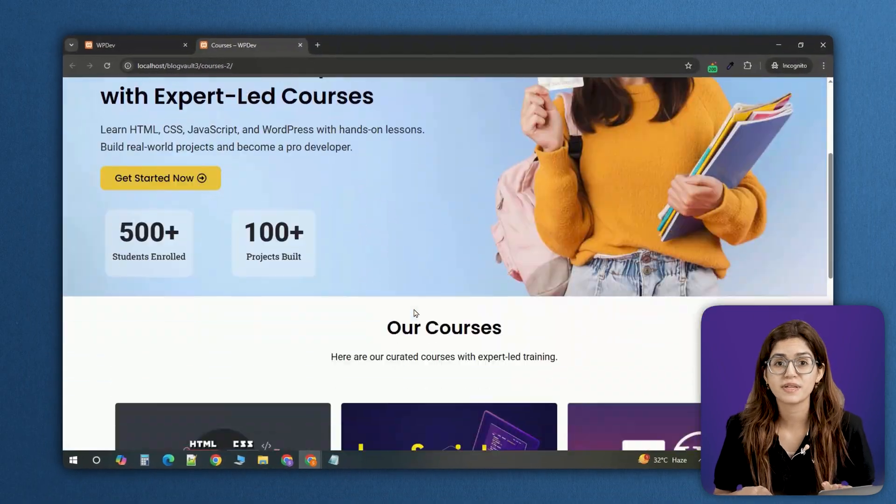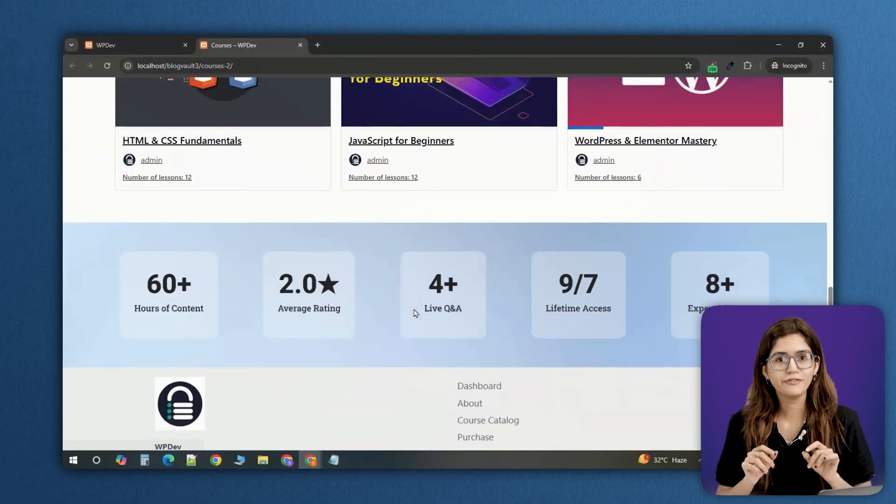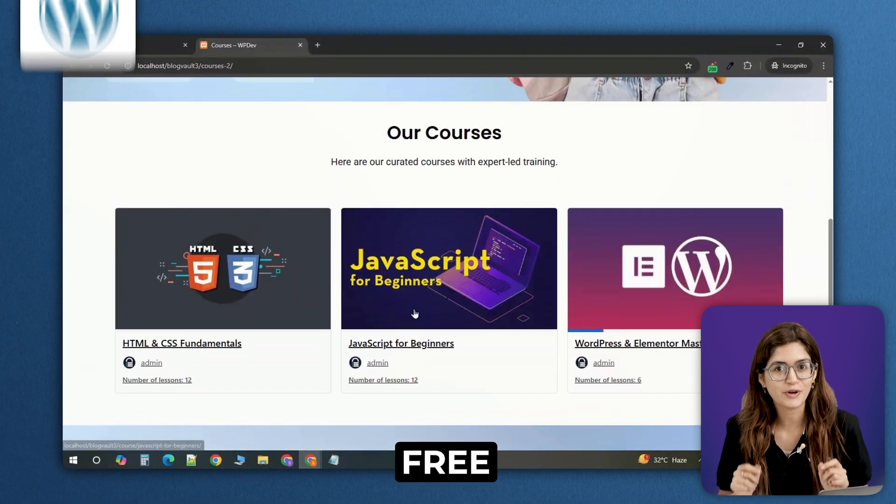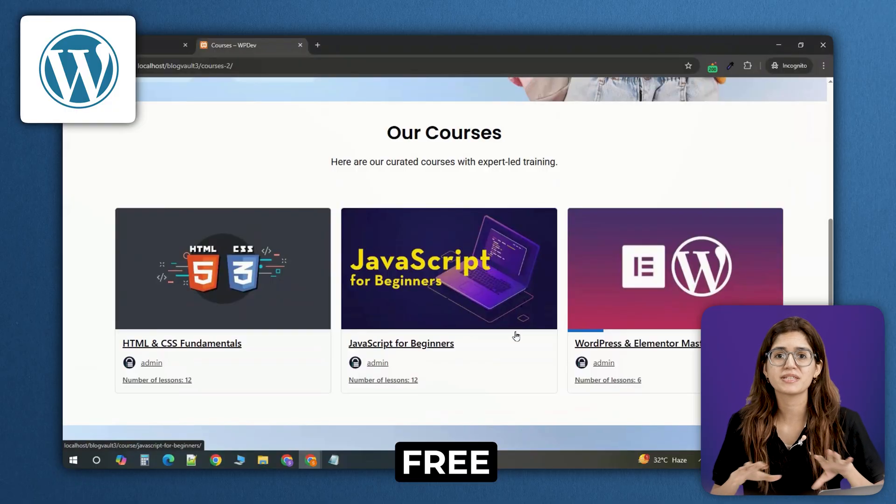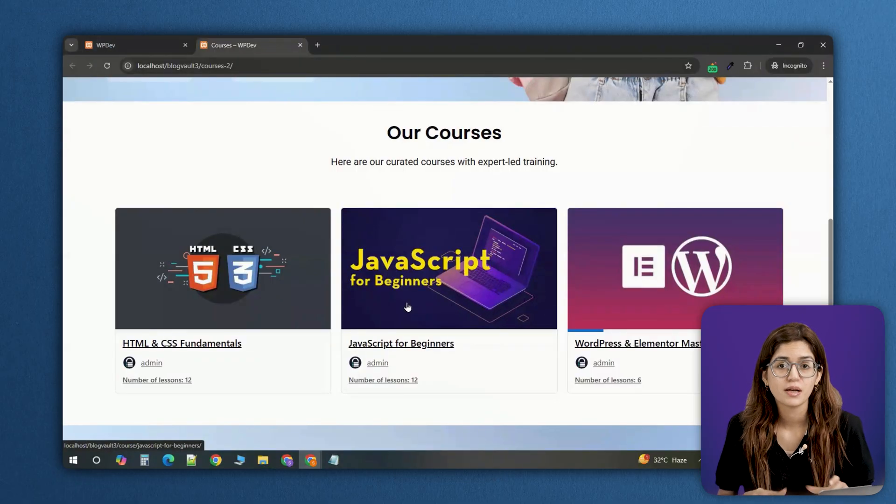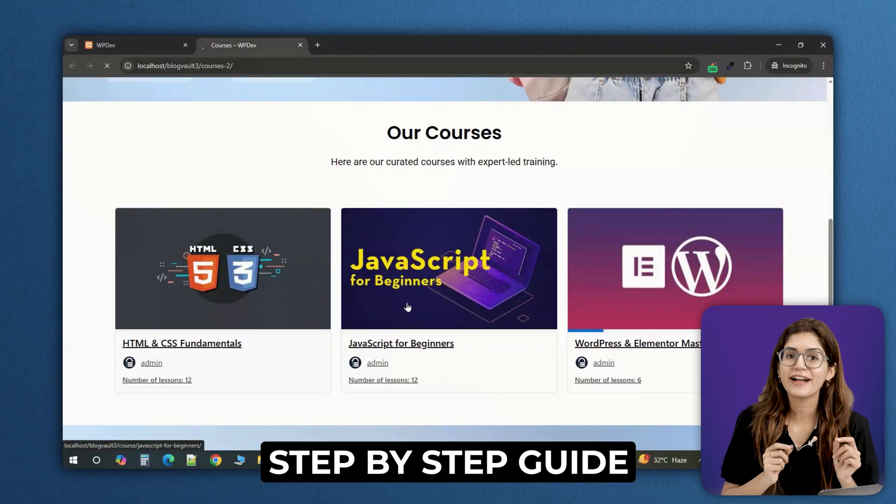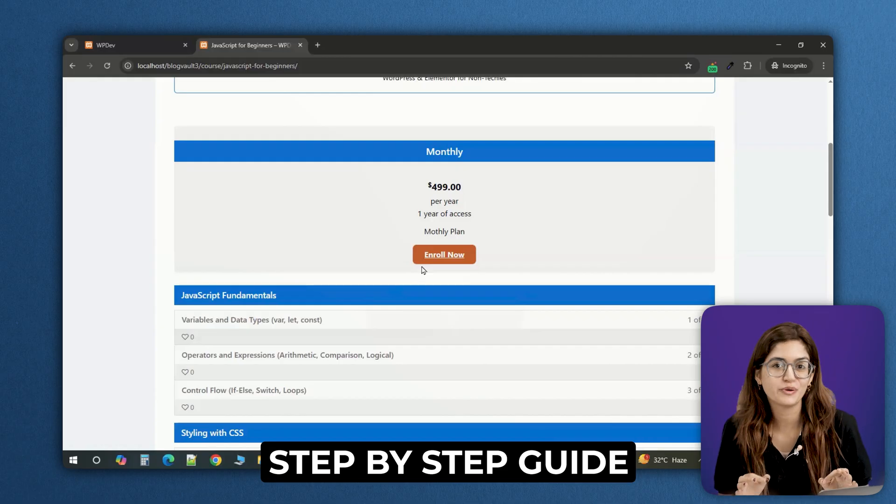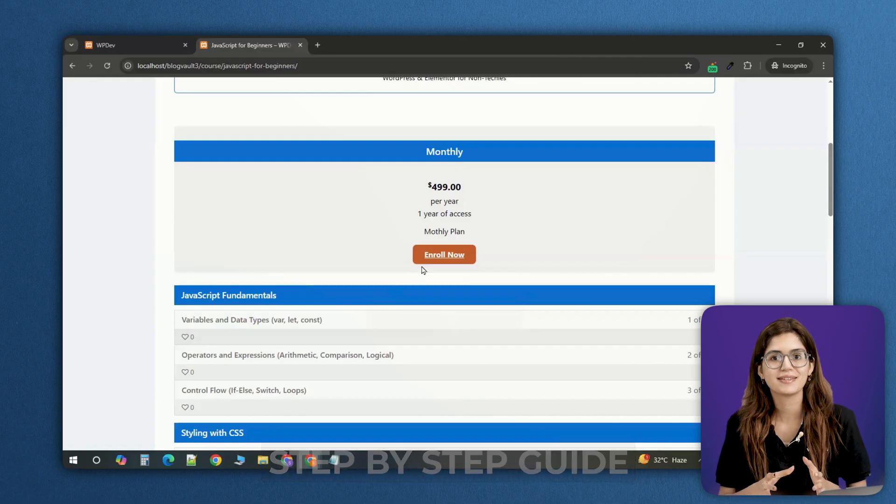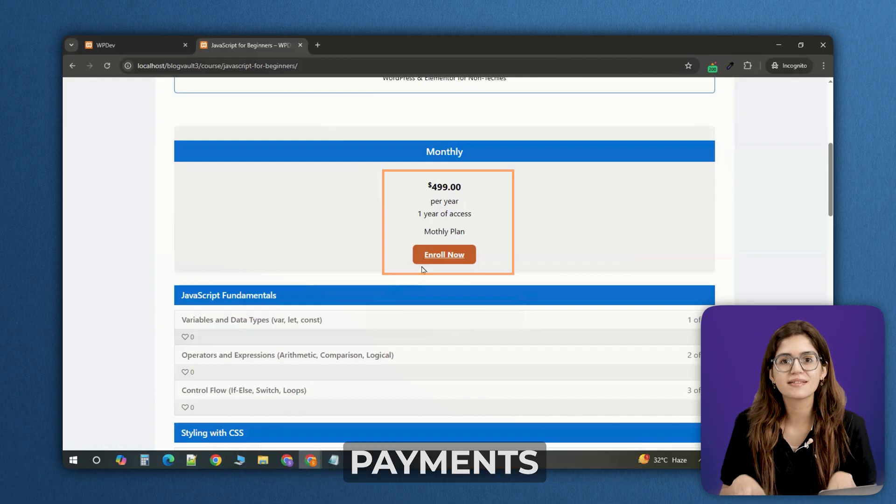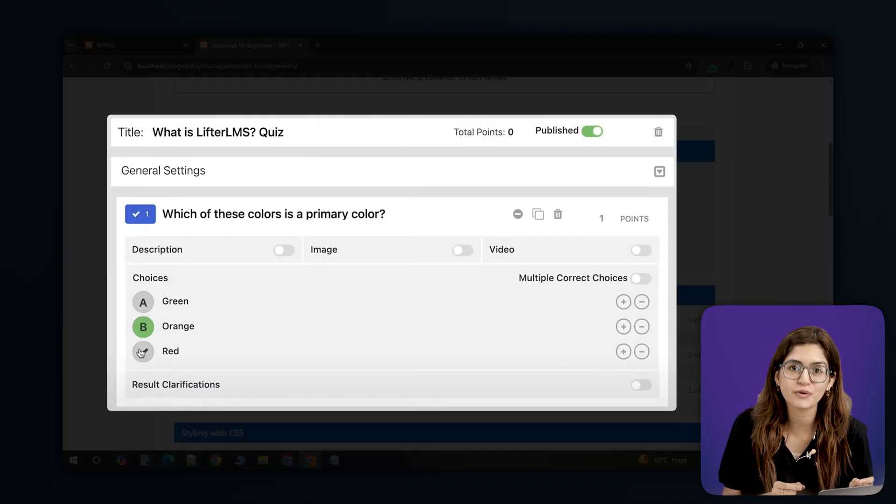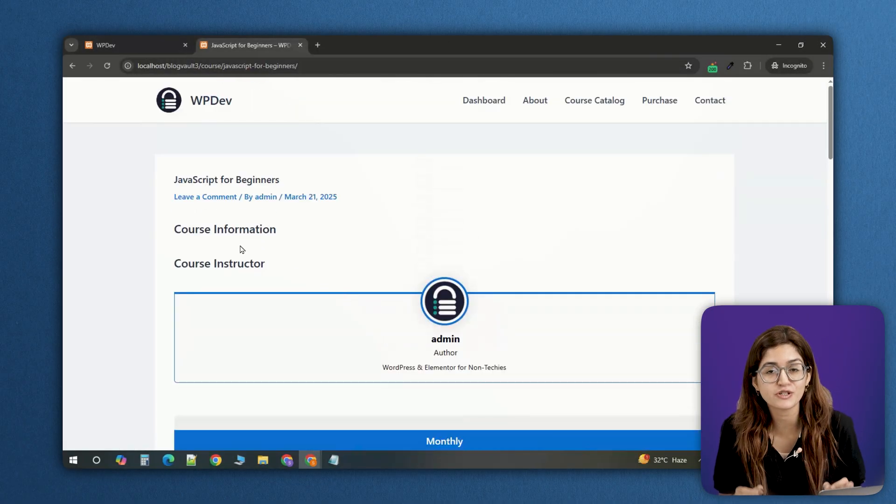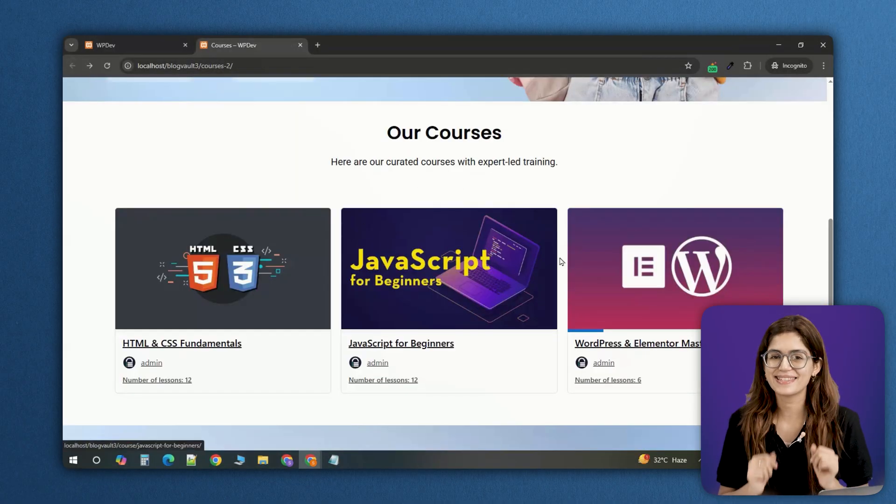Building an online course website sounds complicated, but what if I told you you can do it for free with WordPress? Most people think you need expensive software or coding skills, but that's not true. In this video, I'll show you how to create a fully functional course website using LifterLMS. You'll see how to set up payments, test enrollments, and customize your course pages so everything looks professional and works seamlessly. Let's get started.